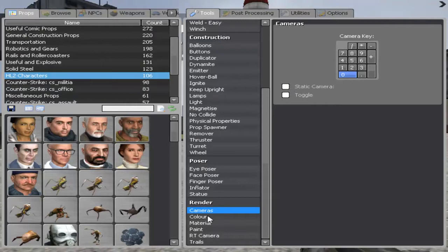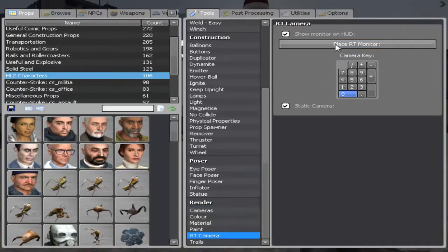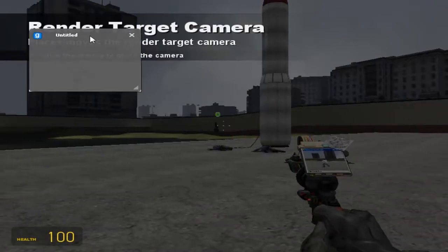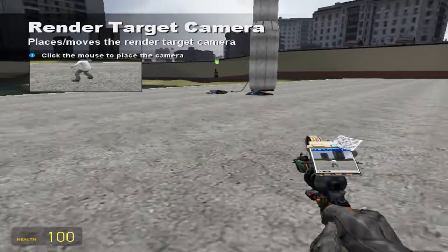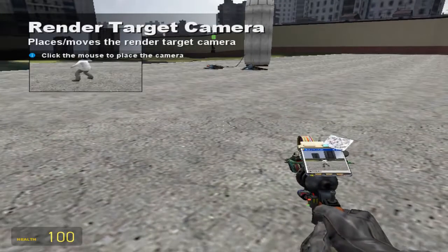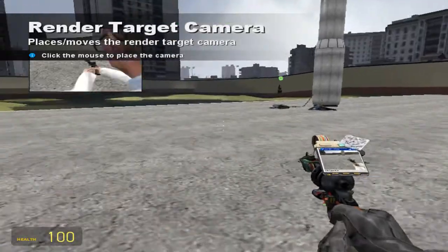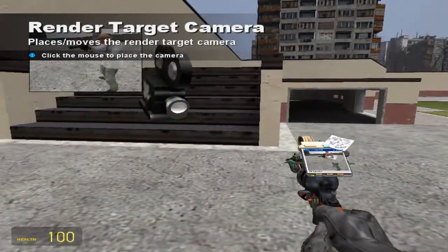What we can also, okay, now that we have that, what is an RT monitor? Place an RT monitor, render target, okay, that's another thing.